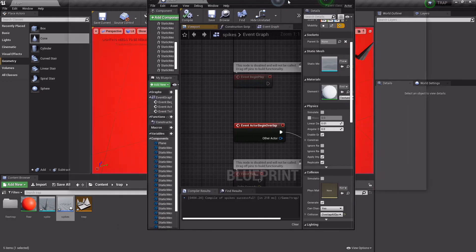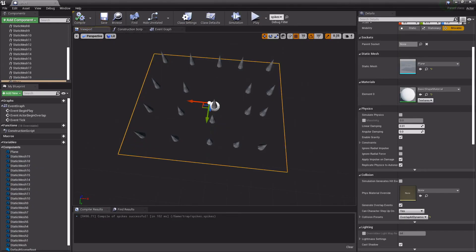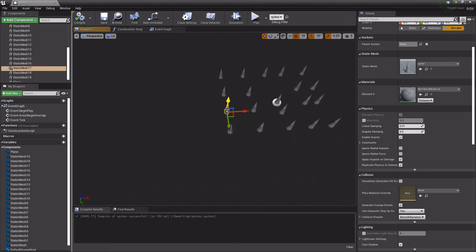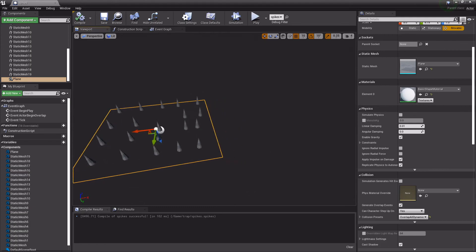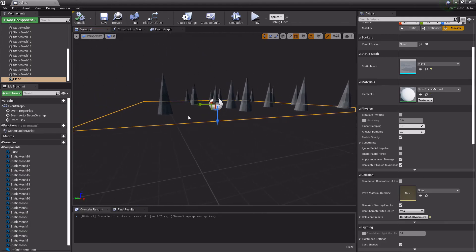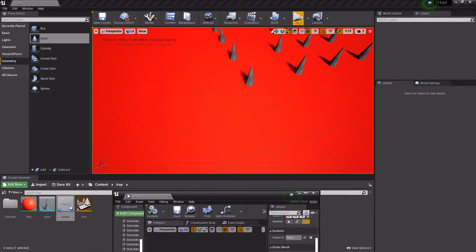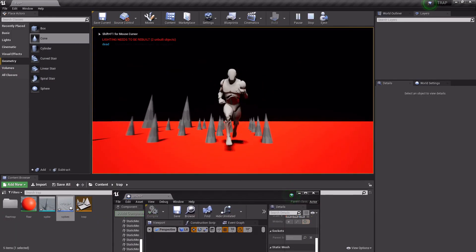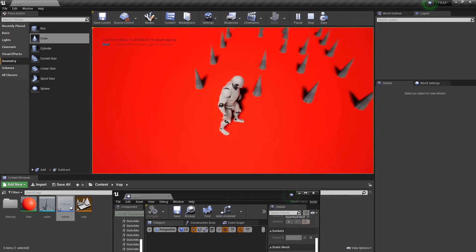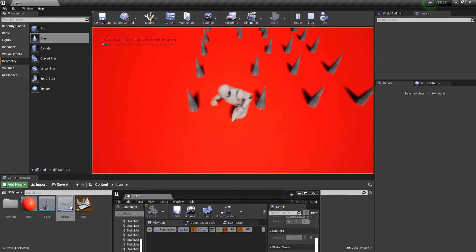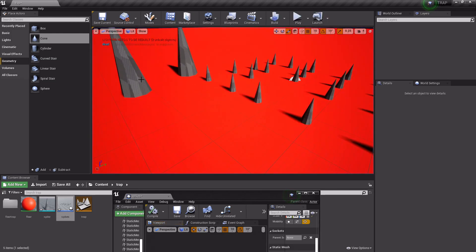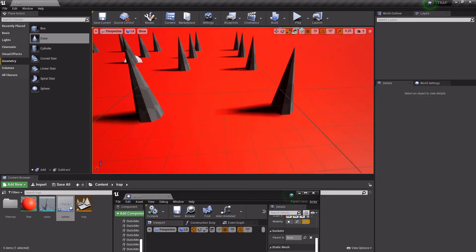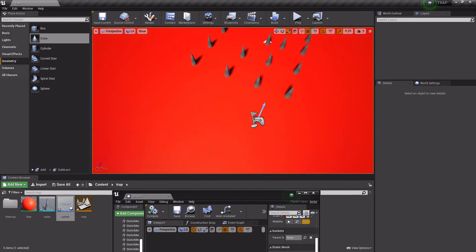We want the player to die no matter where they are in this area. So we're going to make a plane, and we're going to flip it over so the player can't see it. And then we're just going to make it this whole area. We're going to make sure that this is Overlap All Dynamic. And compile this. Event Graph. Let's take a look. We still don't see anything there. Let's see what we did wrong here. Might be too low. I'm just going to move it up a little bit. Let's see what happens now. So, yeah, there we go.